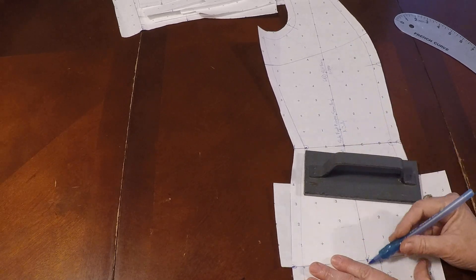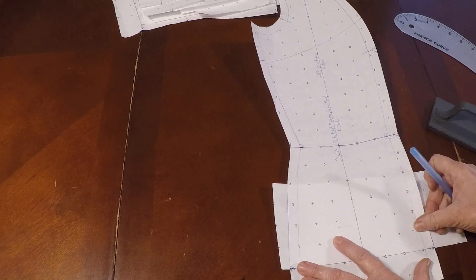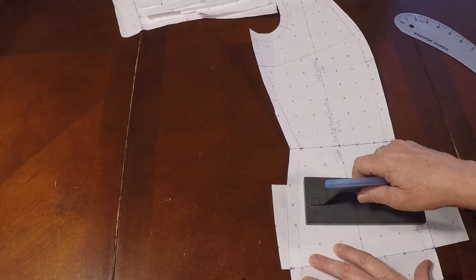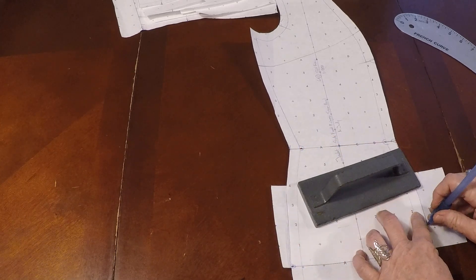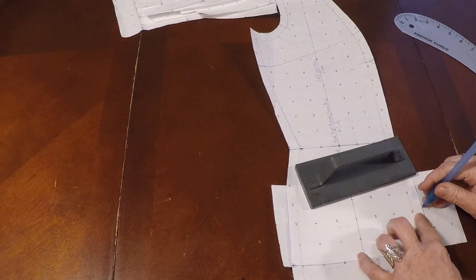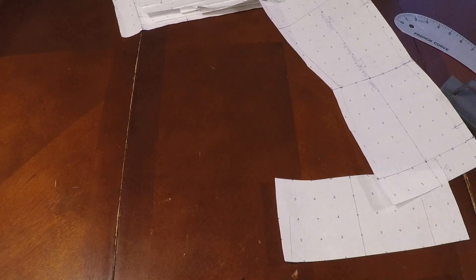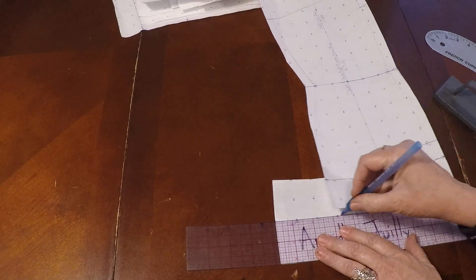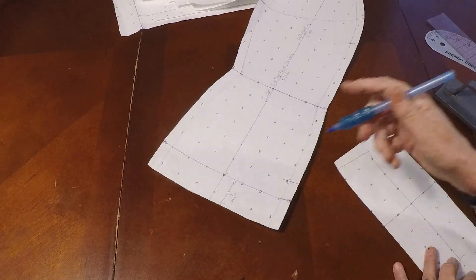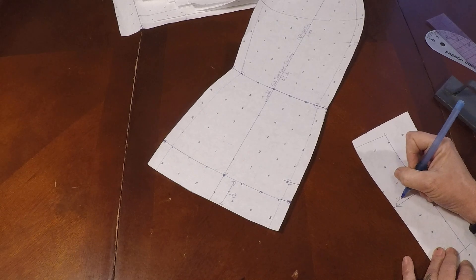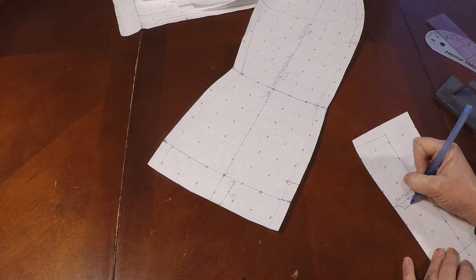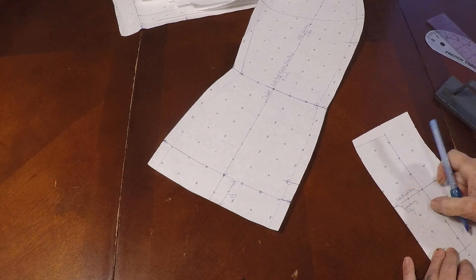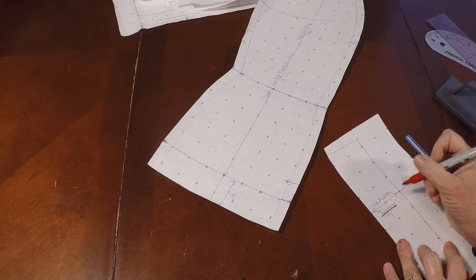And you're going to match it to the grain line underneath. Going to match the grain line. You're going to match the hemline. And then you're going to copy off your side seams and your princess seam. Now we usually like to make this piece about two inches.